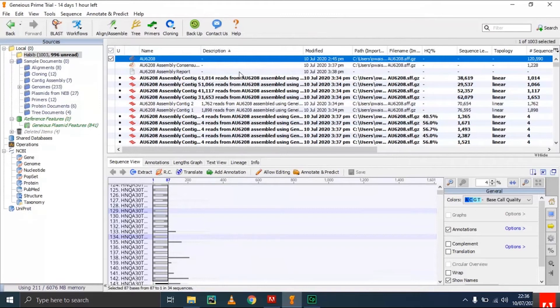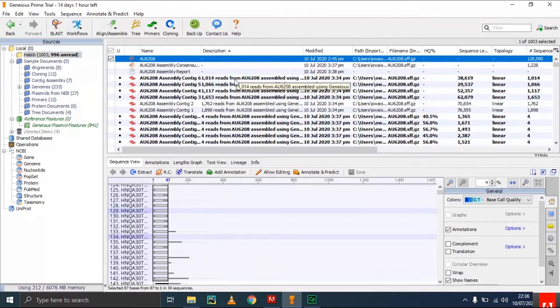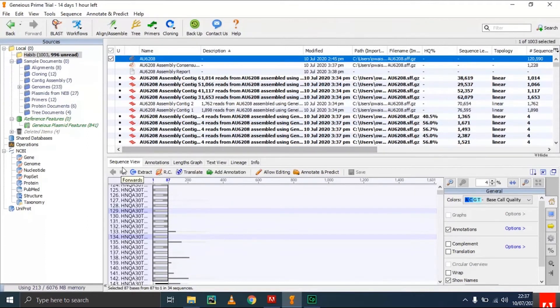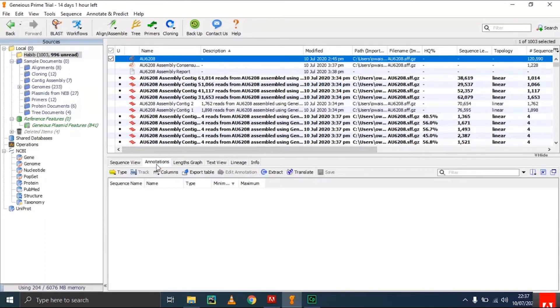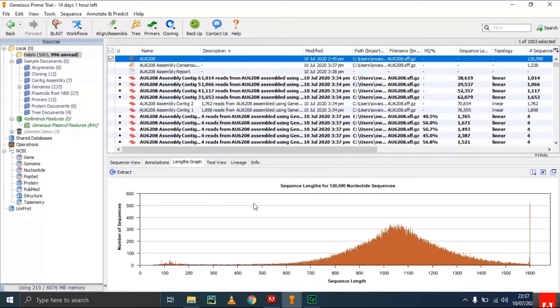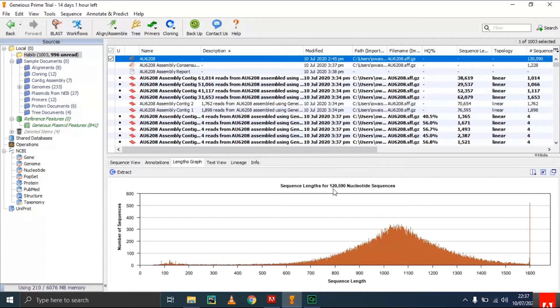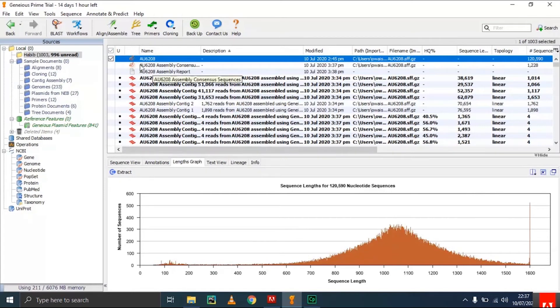It will depend upon your file and your data. This is what I got from my file containing different reads. There are different features we can perform here. This is the sequence view—you can see annotation, length of the graph. This graph shows the number of sequences and sequence length distribution. For my data, the sequence length was about 120,590 sequences. This is a large dataset.